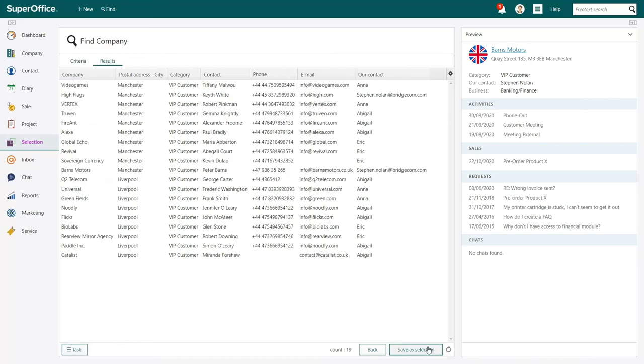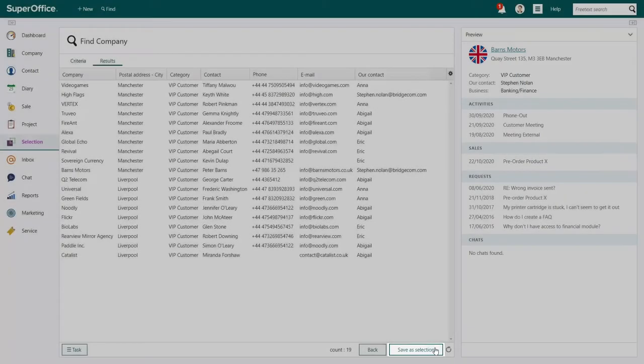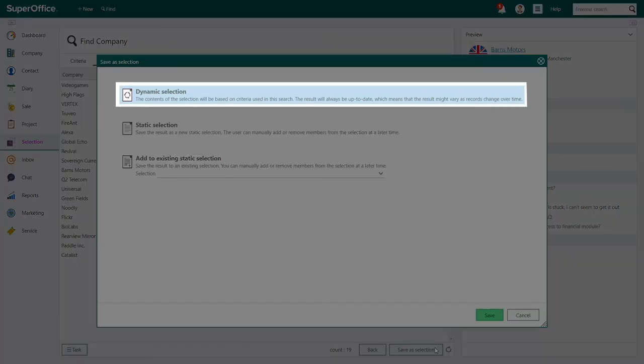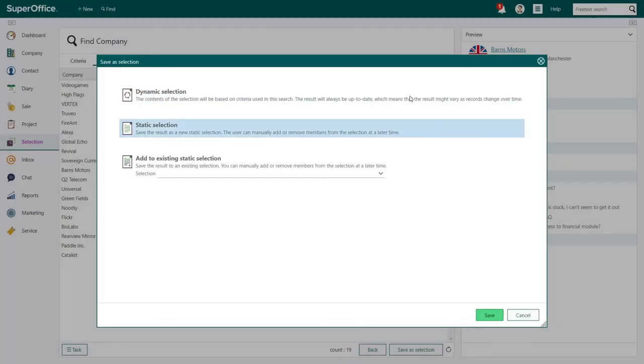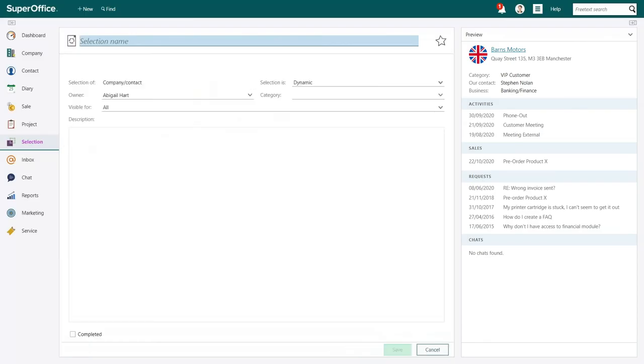If this is a list you want to reuse later, you can save this search as either a dynamic or a static selection. A dynamic selection is always up to date. Any entry in your database that matches your search criteria are automatically added to your selection. A static selection will only change if you manually add or remove items from the list. Let's save this search as a dynamic selection.